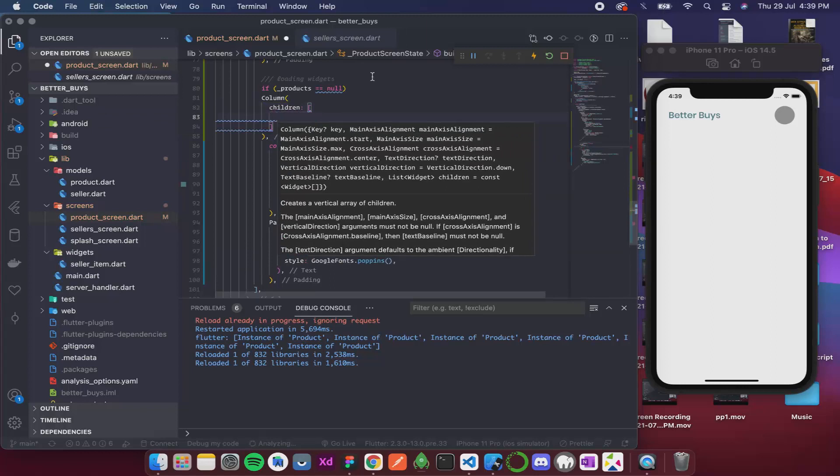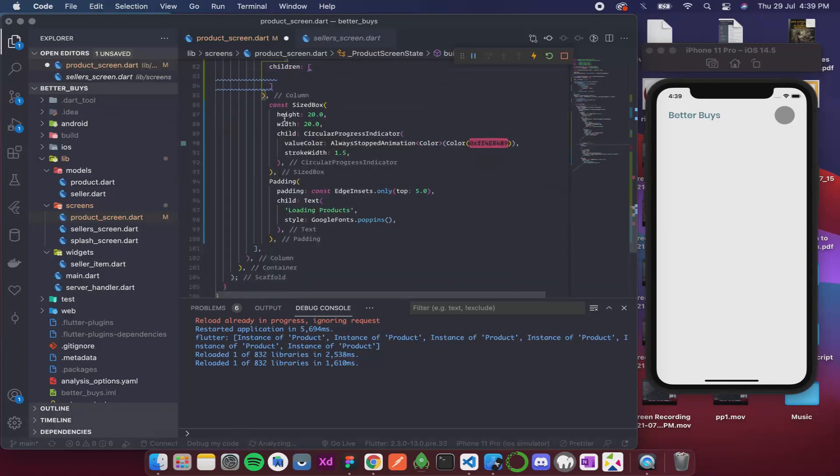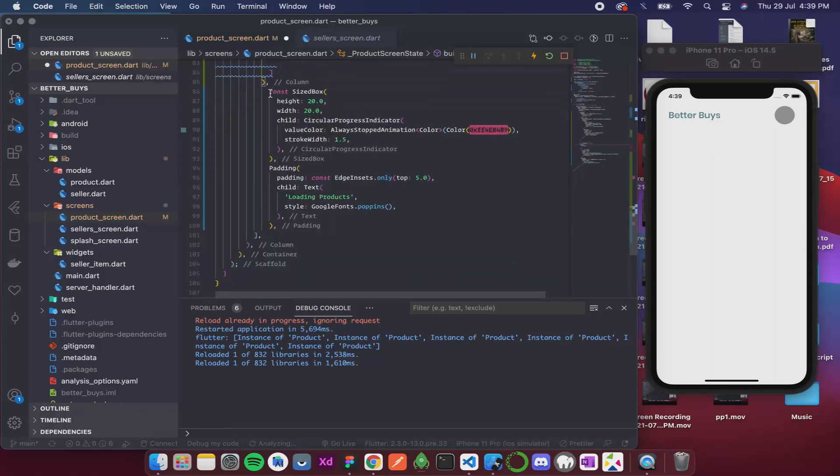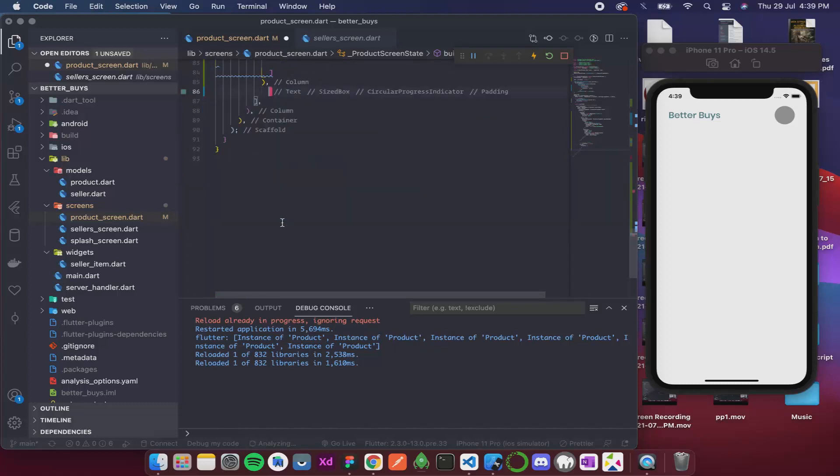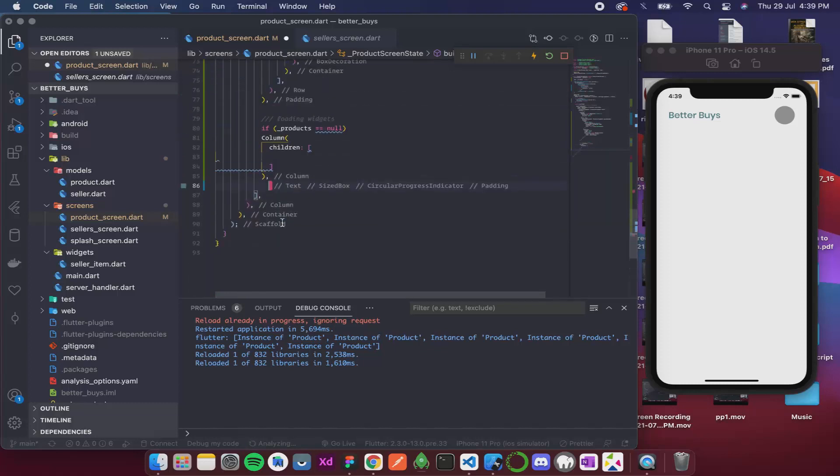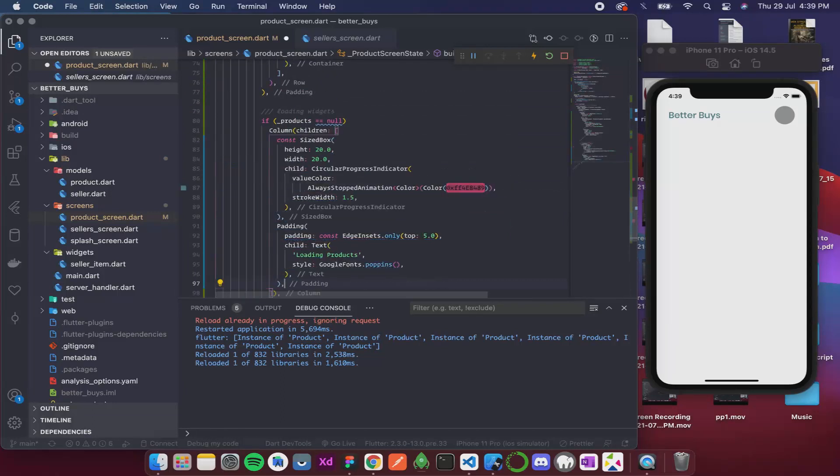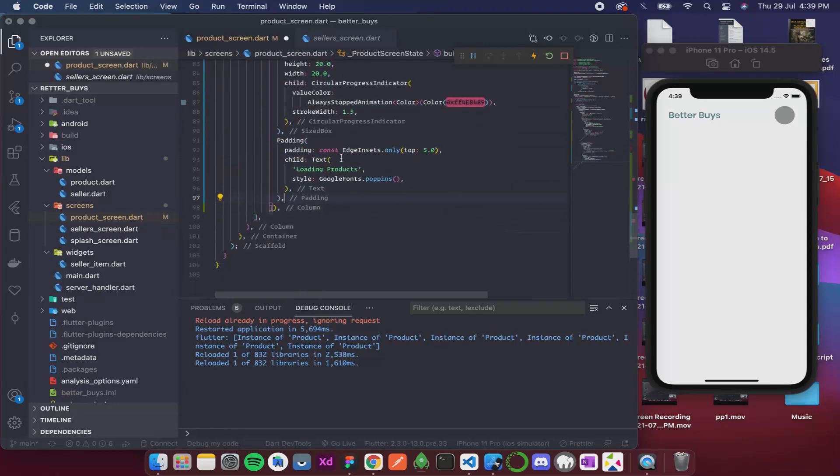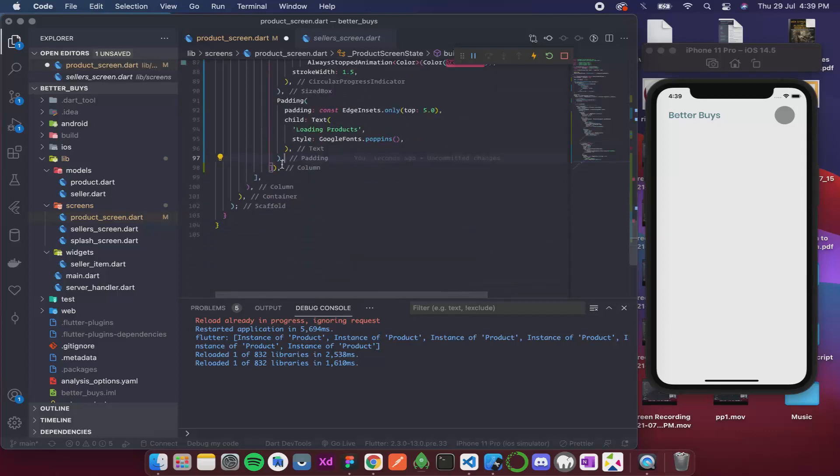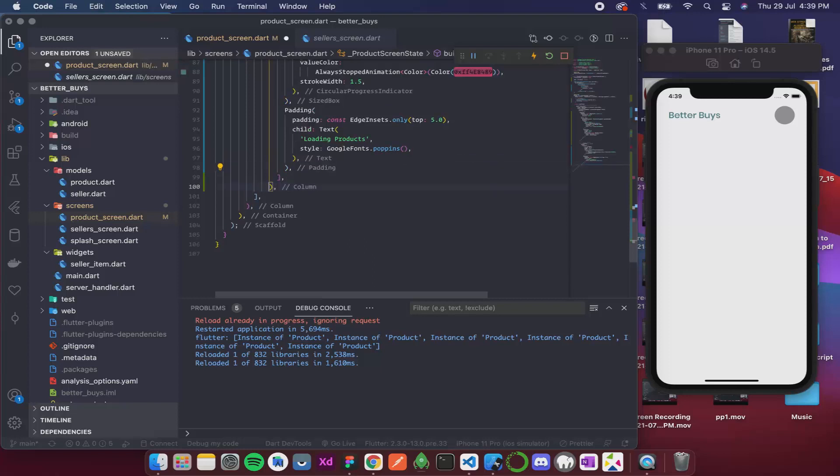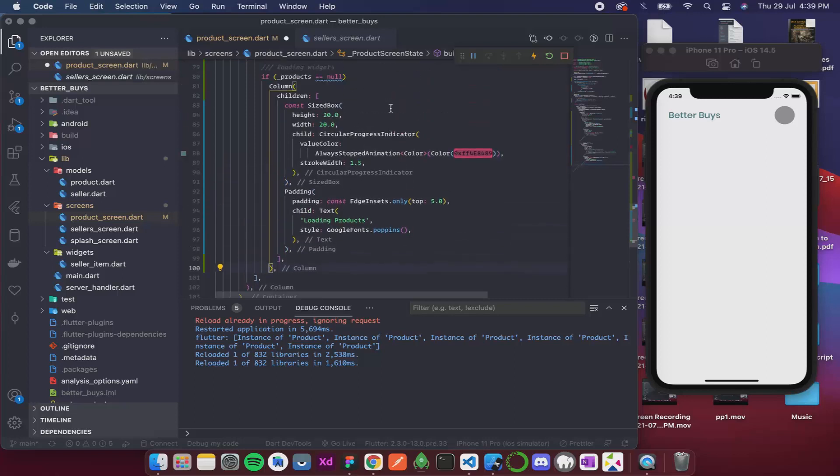And then inside this I'm gonna add these two items over here. Now let me just format it. So over here you can see if the products is null then only this column will be visible.